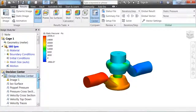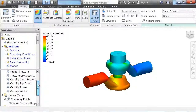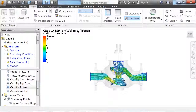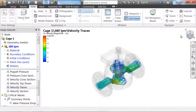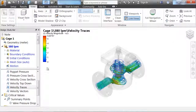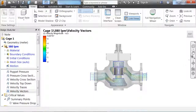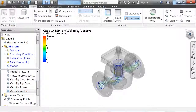In addition, there are many other options that you can work with, such as velocity trace lines to give you a better idea of how your water is flowing through the valve. Also, you can look at velocity vectors.